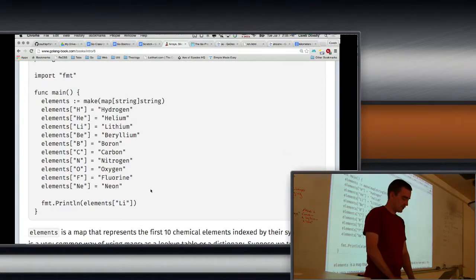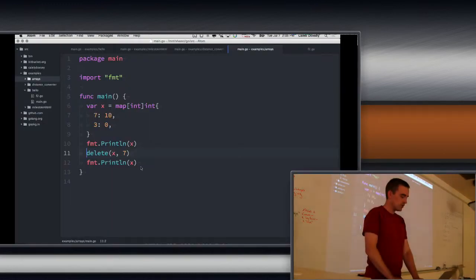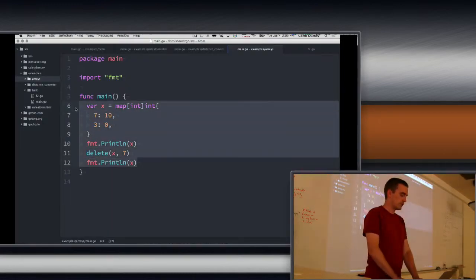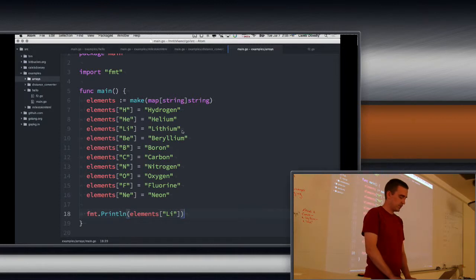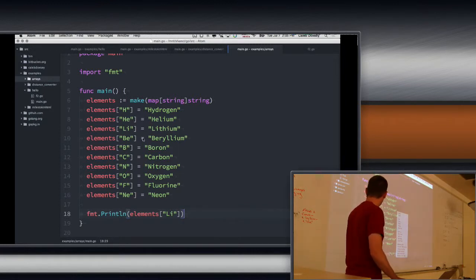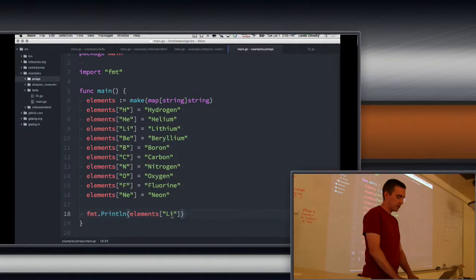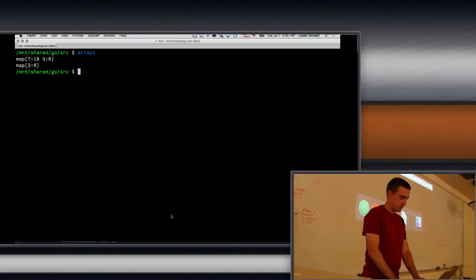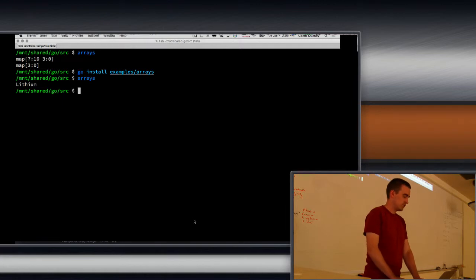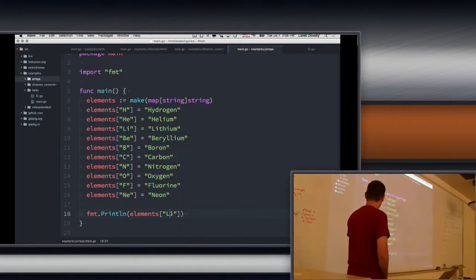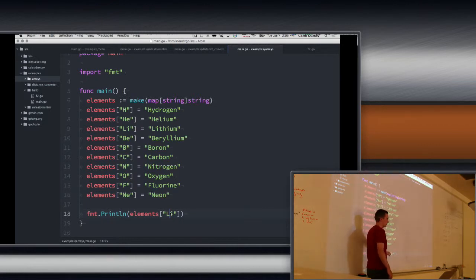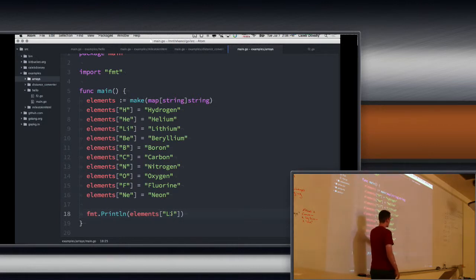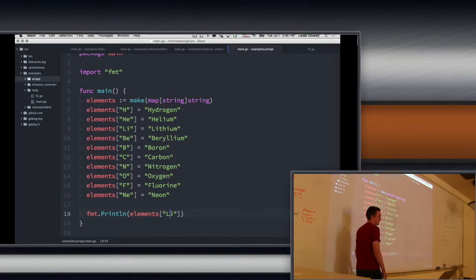So here's an example of one way we often use maps. And that's as a lookup table. So here's your first however many elements that is. And we can look them up by their symbol. Looks like it's back because I looked it up. So we've mapped their symbols to their names. So the keys are the symbols, and names are just the names, but they're both strings.